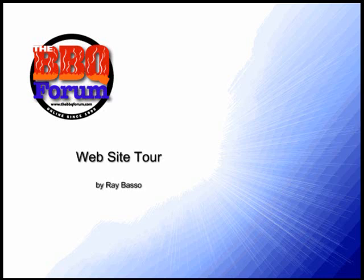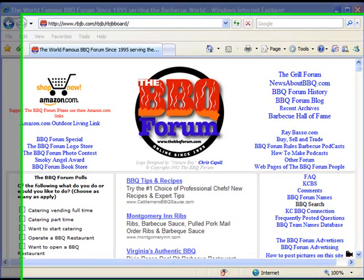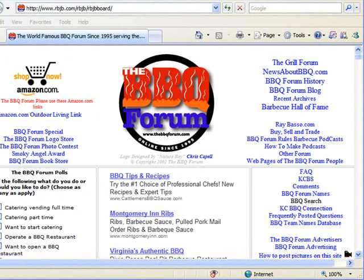Welcome to this website tour. This time I'm going to show you how to use the Barbecue Forum search engine, which contains about 340,000 messages that were posted to the early days of the Barbecue Forum.